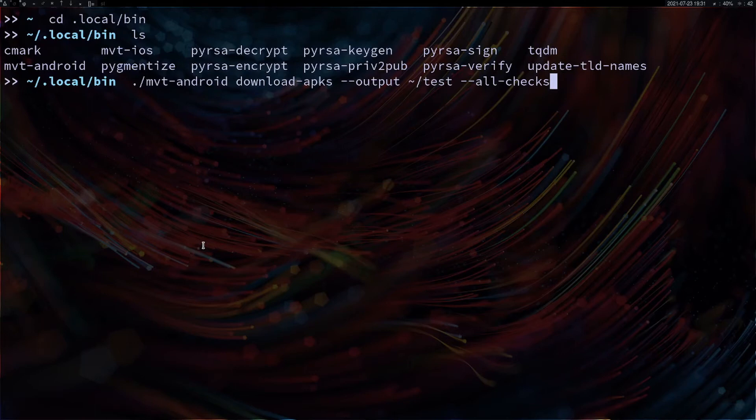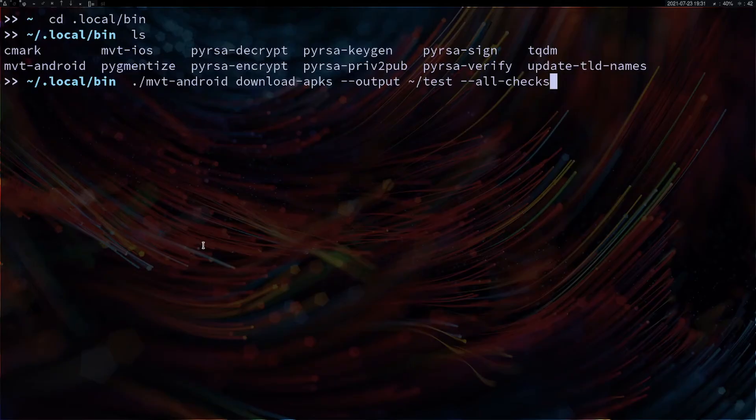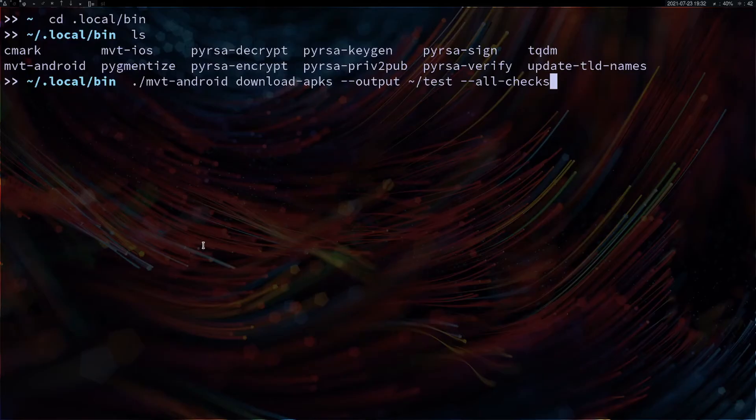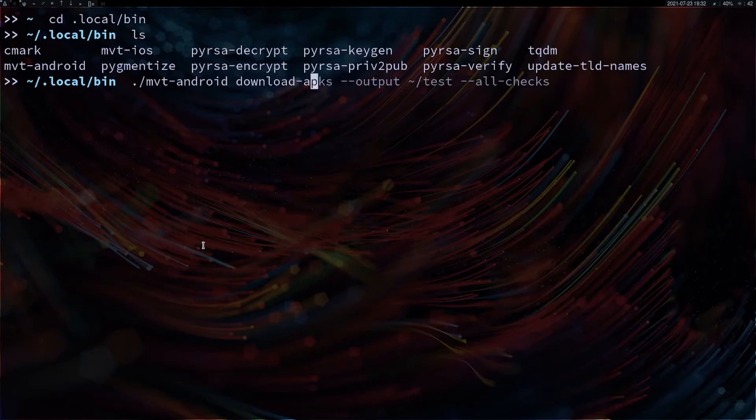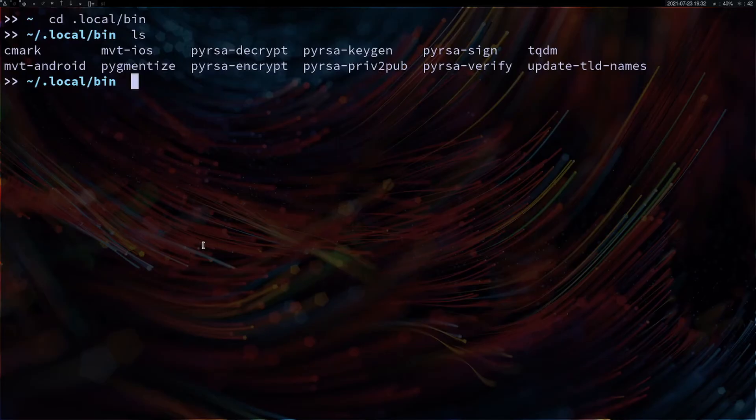Enable USB debugging from developer mode. Then connect your phone in file transfer mode. Usually when you connect your device it will be in charging mode, so you can slide your notification panel and change it to file transfer.